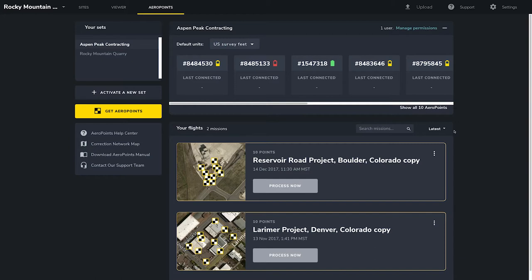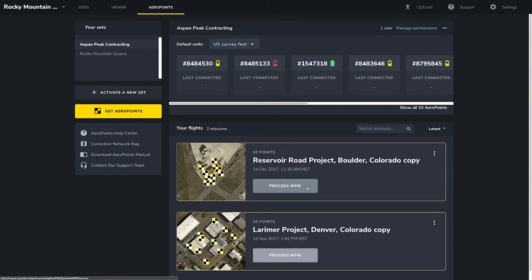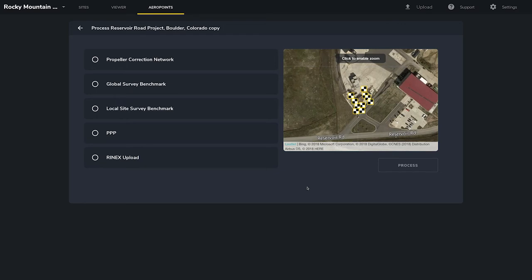If you want to clear a mission from your flights — say you ran a duplicate of it or are finished processing it and want to keep your list tidy — you can archive the mission here. You can access your archived missions by clicking Show Archived in your flight settings. When you are ready to process your data, scroll down to the mission you want and select Process Now. Here you will see your processing method options: Propeller Correction Network, Global Survey Benchmark, Local Site Survey Benchmark, Precise Point Positioning, and RINEX Upload. I will cover these in detail in a few seconds.